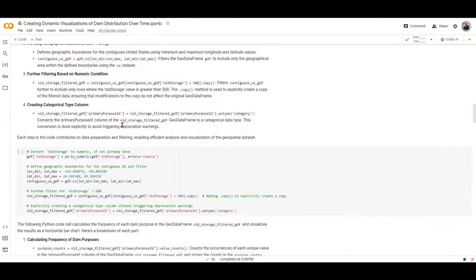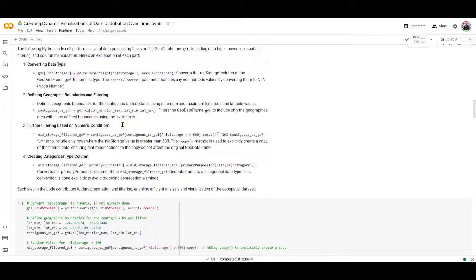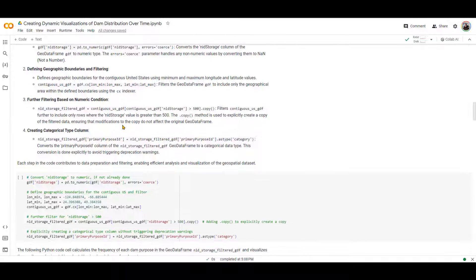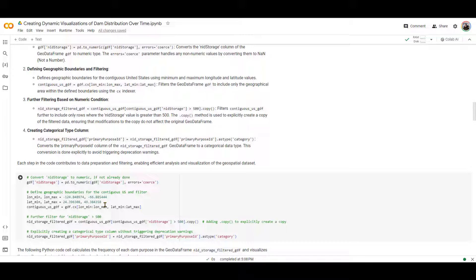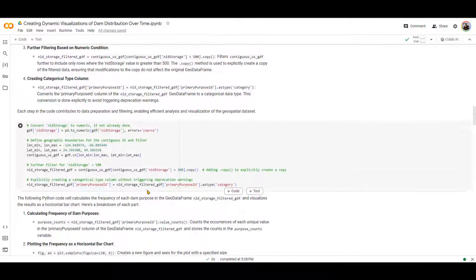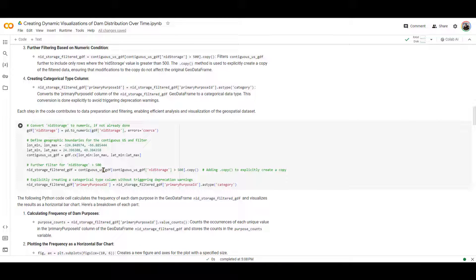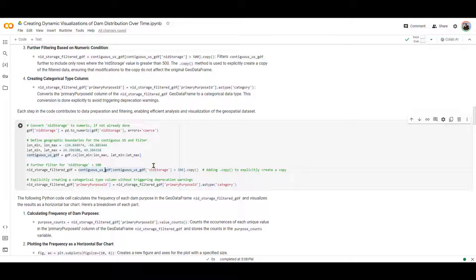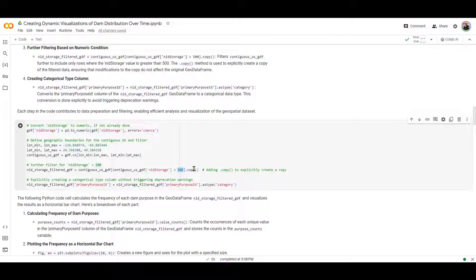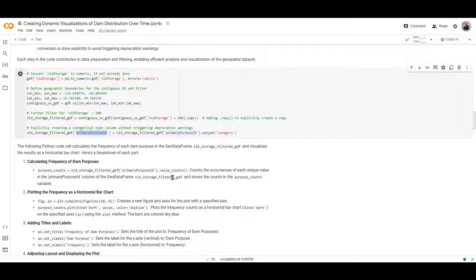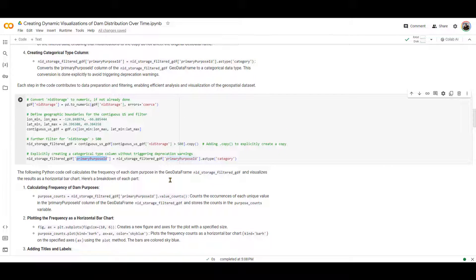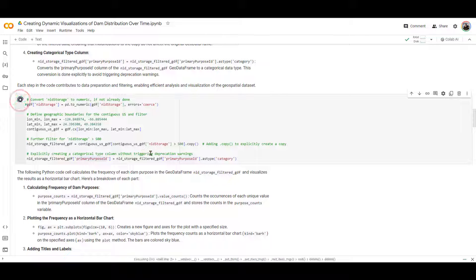So the next cell has multiple functions. We are going to, in this cell, define an area that we are interested. So we are going to focus on the contiguous United States. These are the latitude and longitude for that area. And then we are going to filter all those dams that have the storage larger than 500 acre feet. You can change this number if you want to by going over here and change this number instead of 500 to something else. For me, 500 for this demo would suffice. And then we are going to create a categorical type column of all the primary purpose IDs.